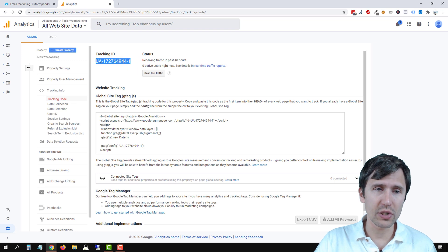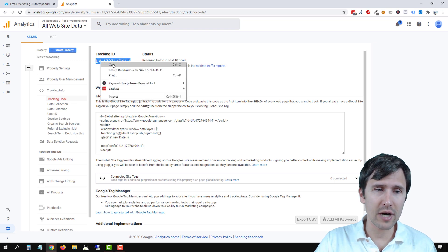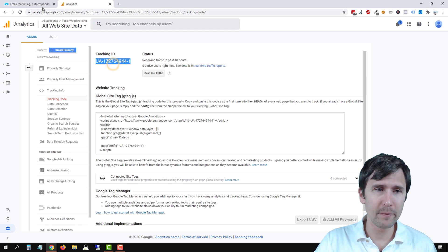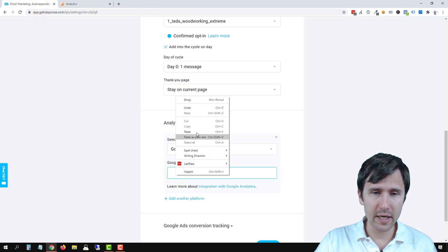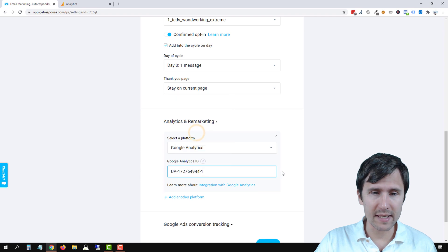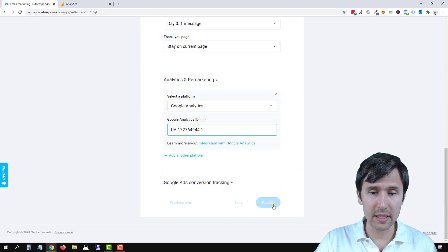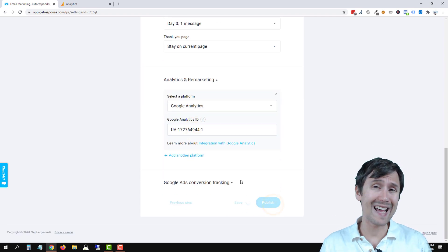So we're going to copy this tracking ID, we're going to go back here and we're going to paste it right here and click on publish and that is it.